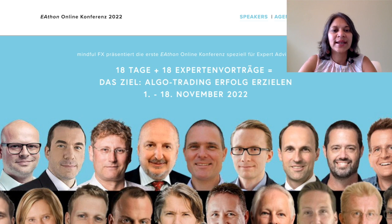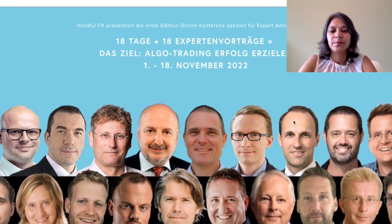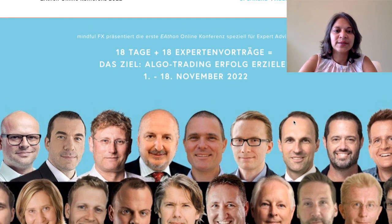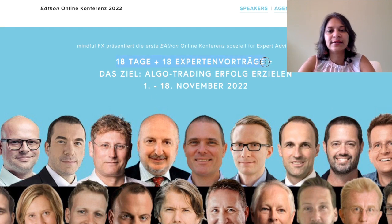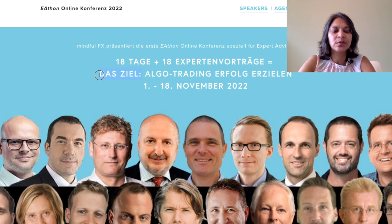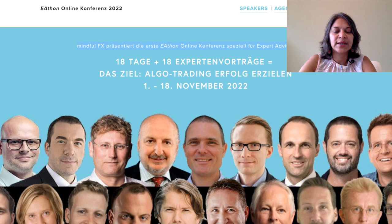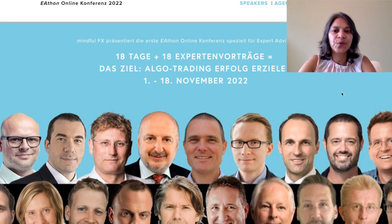Then we have a second section here — a beautiful banner of all the speakers, a header saying it's 18 days and 18 speakers with one goal, the date, and a line about who is presenting this conference and for whom.